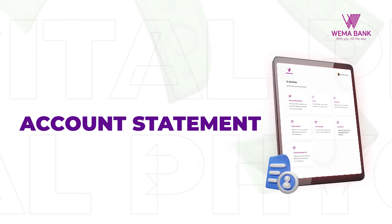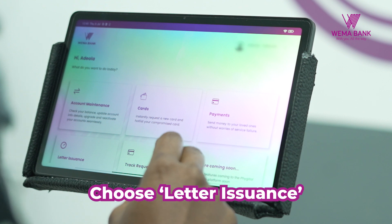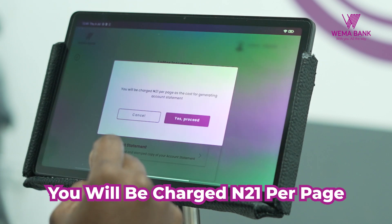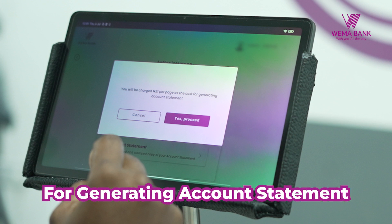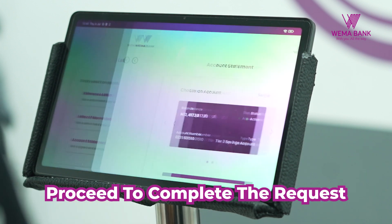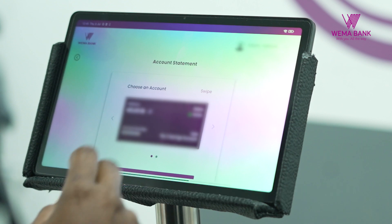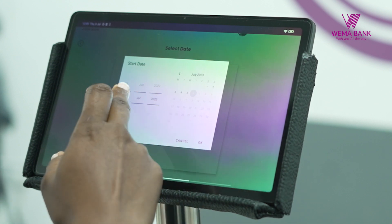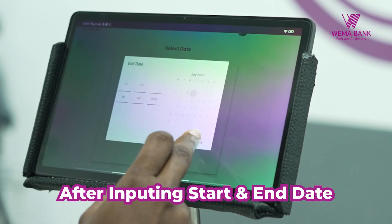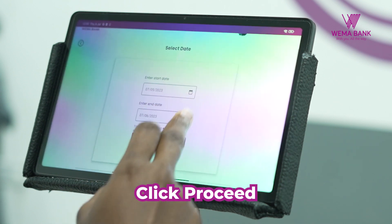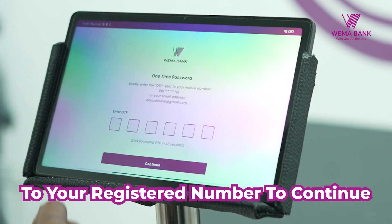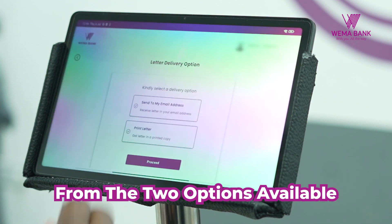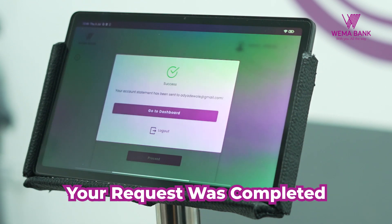Did you know that you can also generate your account statement with FIGITOL? Let's show you how. Choose LETTER ISSUANCE for ACCOUNT STATEMENT and click ACCOUNT STATEMENT to continue. You will be charged 21 Naira per page as the cost for generating an account statement. Select YES and proceed to complete the request. Swipe to choose the account from the list of accounts, enter the start date to end date, then click PROCEED. Enter the OTP sent to your registered number to continue. Select your preferred delivery option from the two options available and proceed. Your request was completed successfully.